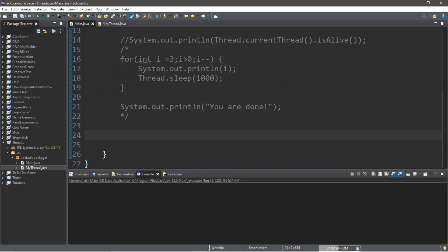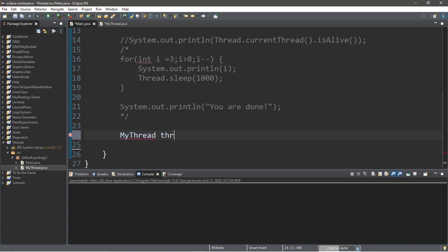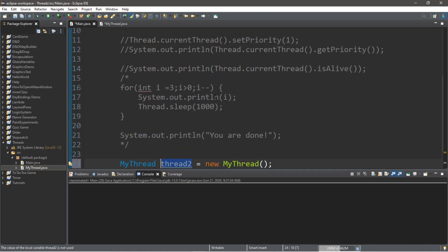Now let's create an instance of MyThread — it's like creating an object. We type MyThread thread2 = new MyThread(). This will create a second thread along with our main thread that is currently running.